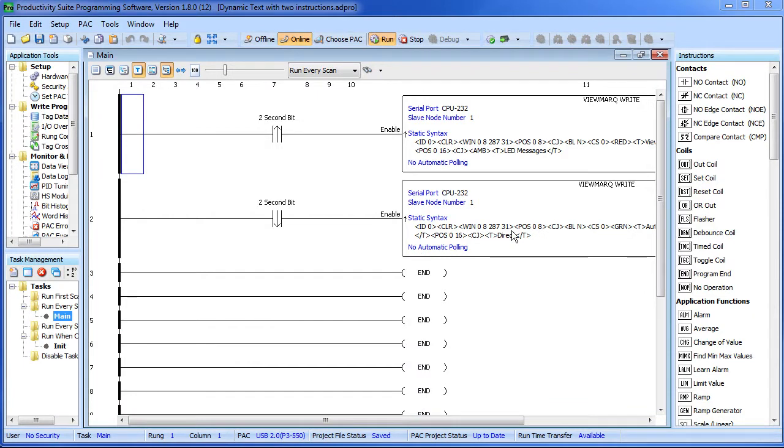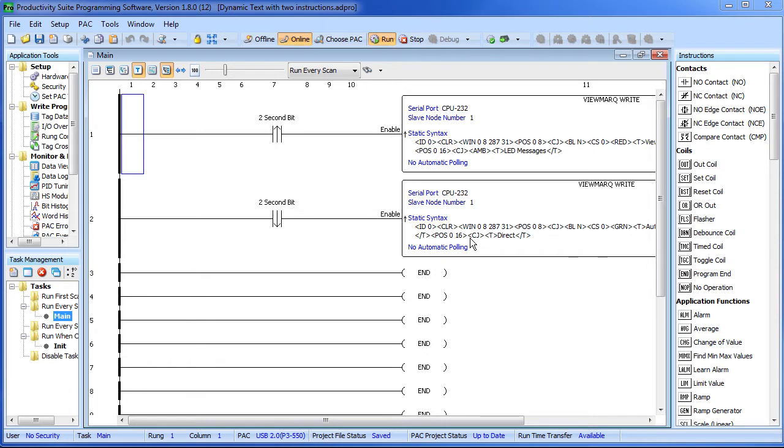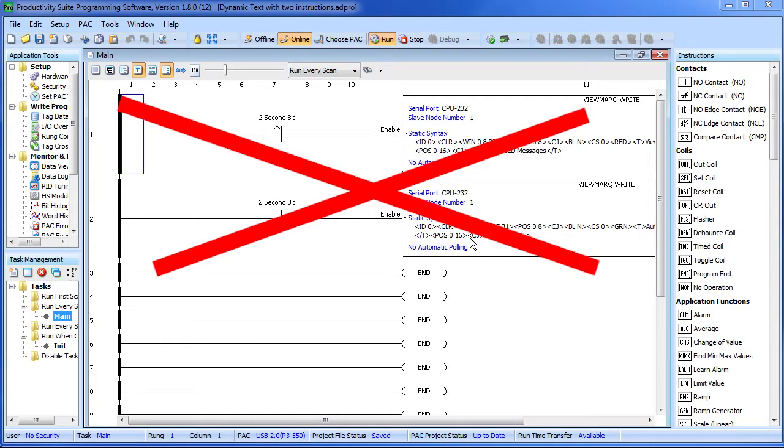But what if you want to switch between 10 or 20 or even 100 different screens? Do you really want to create all of those separate viewmark instructions and every time you make a change you would have to update or change all of them? Again, you can do that, but with the Productivity 3000 there is a much easier way.